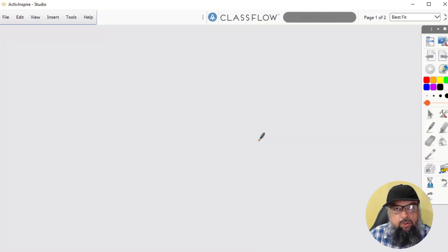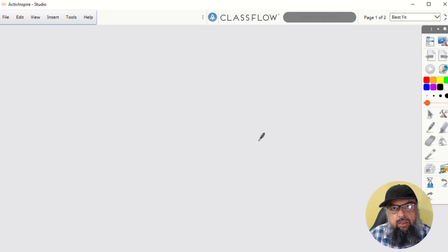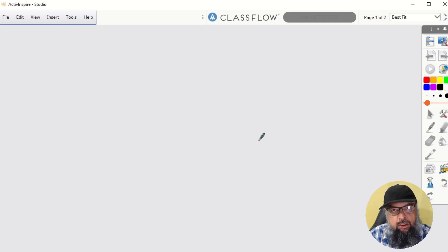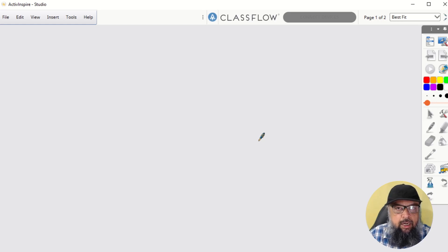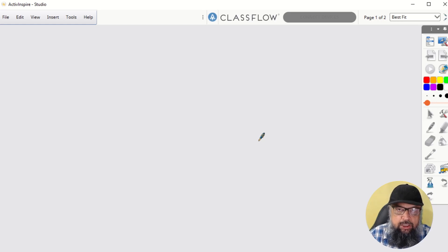Active Inspire is an online digital whiteboard from Promethean, which is one of the renowned companies for making educational products. Online digital whiteboards are an important tool for online teachers.